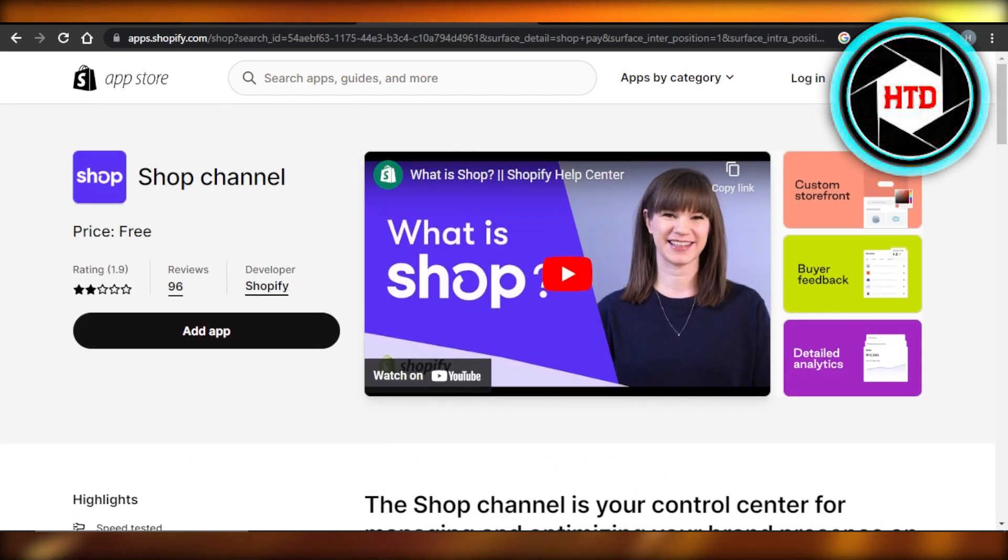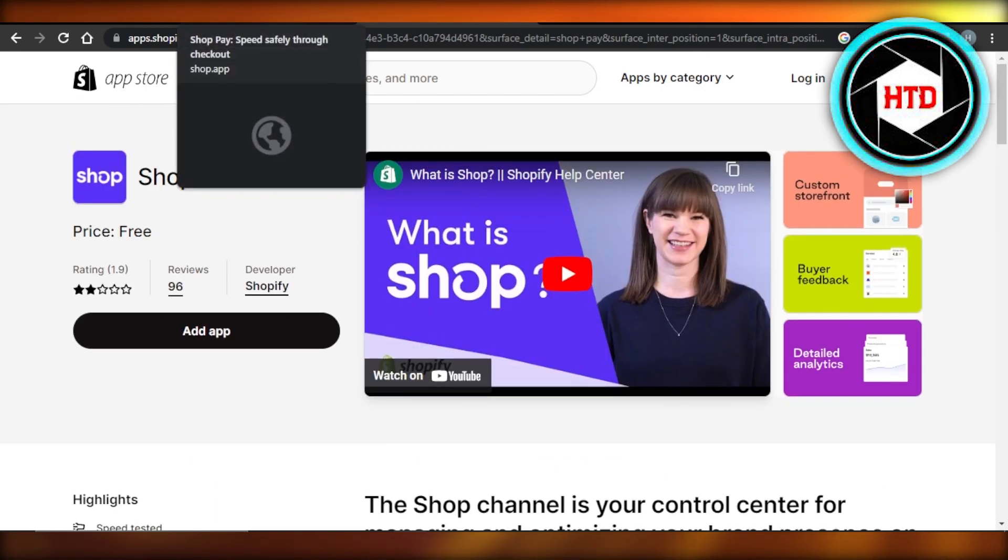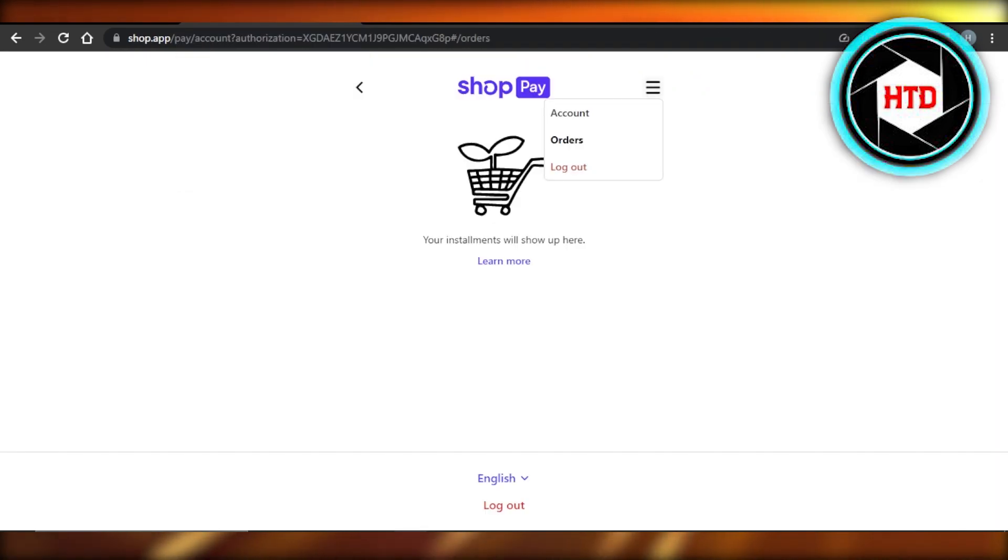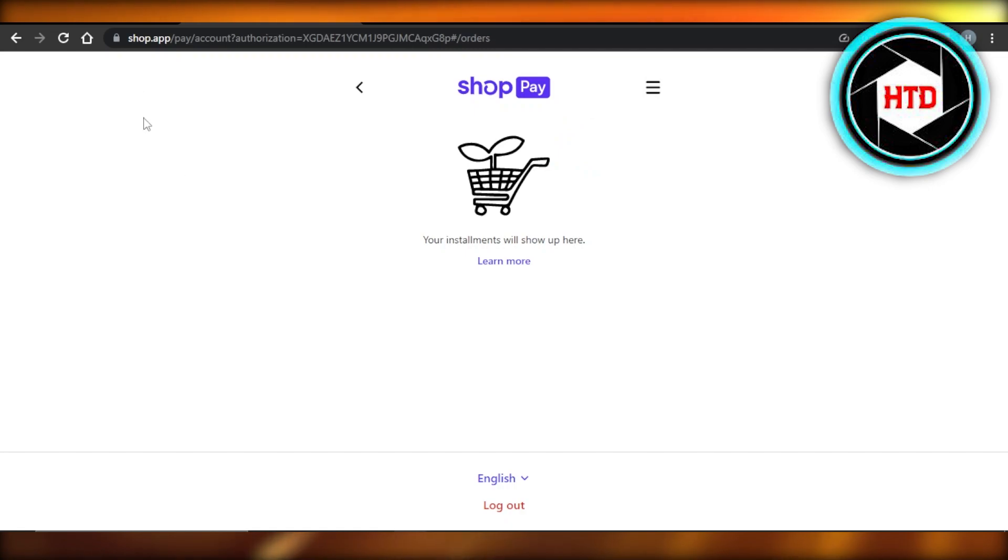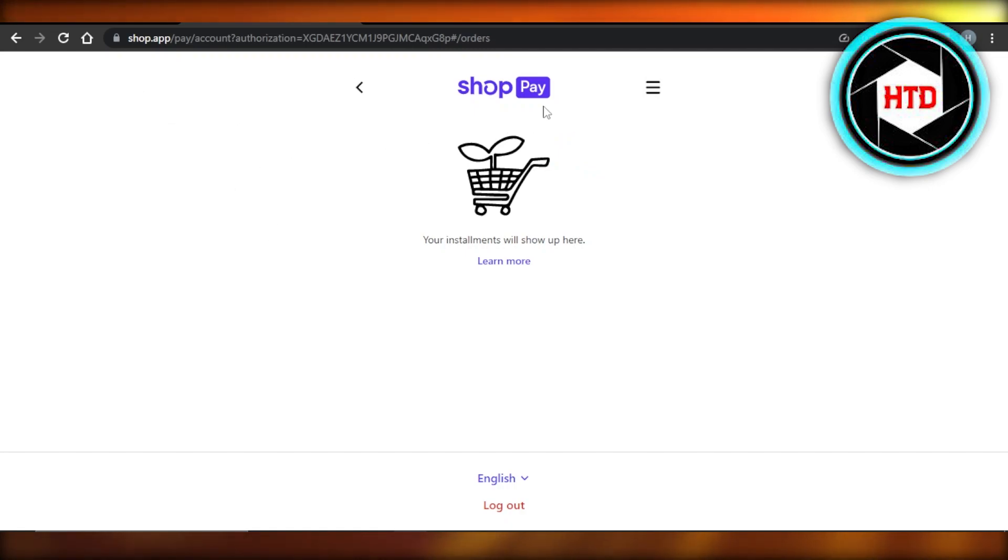You're gonna actually create an account on Shop Pay as well. You can create your account with your email address and your phone number. So once you have an account, you can also download the application for Shop Pay.